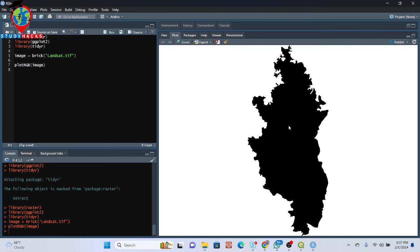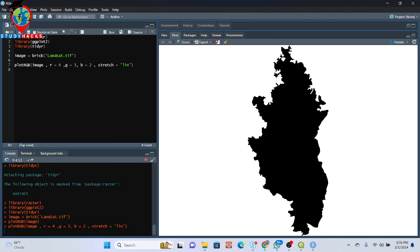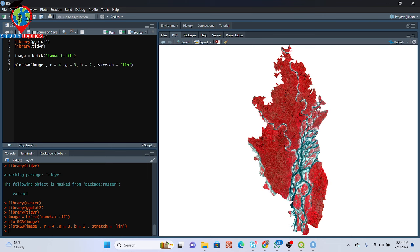Now I want to set different types of band combinations, such as red, green, blue, or other combinations. How can I set this? Very easy — you simply put r equals 4, then b equals 2, and g equals 3. So we are taking bands 4, 3, and 2. Also add the stretch argument — stretch equals 'lin'. Now click Run and we can see it is working. You can see we get a false color composite.